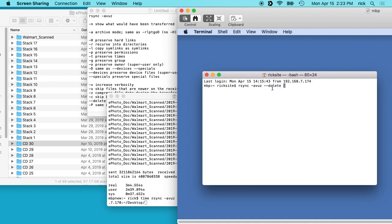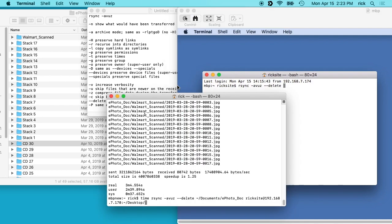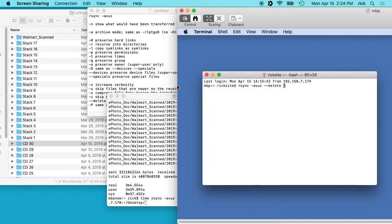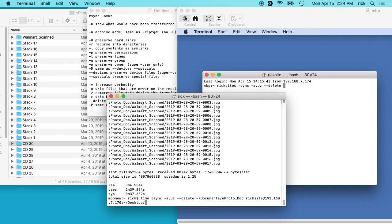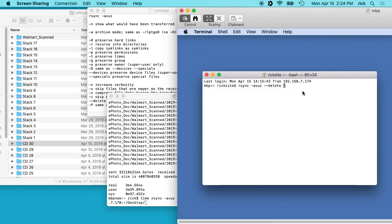And I'm going to run the same thing I ran here on the remote machine, so I want the source first. So the source is this machine, so I'll type rick at 192.168.7.174 colon and then tilde documents forward slash.